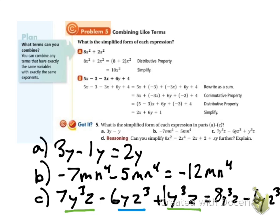Problem d asks if we can simplify the expression. No, we can't — one term has x squared, another has x to the 4th, another has just x, another is a constant, and another has xy. None of those are the same variable combination, so we can't combine any of them.